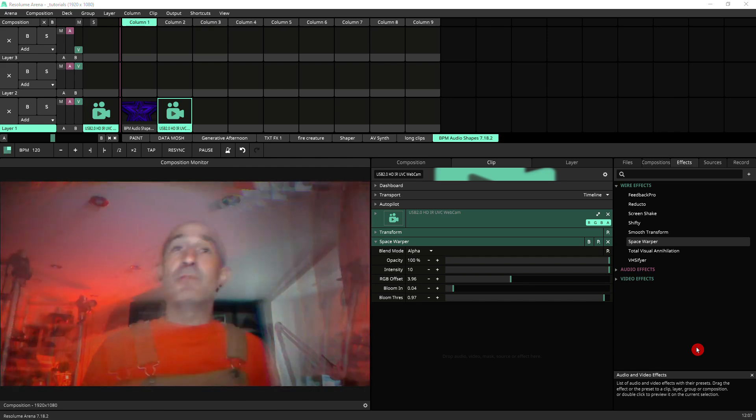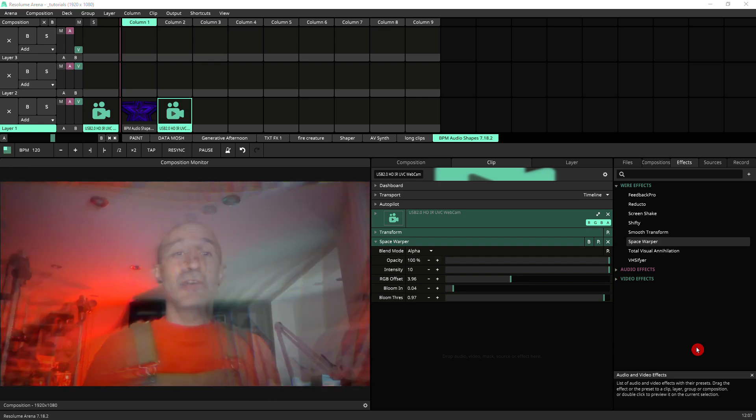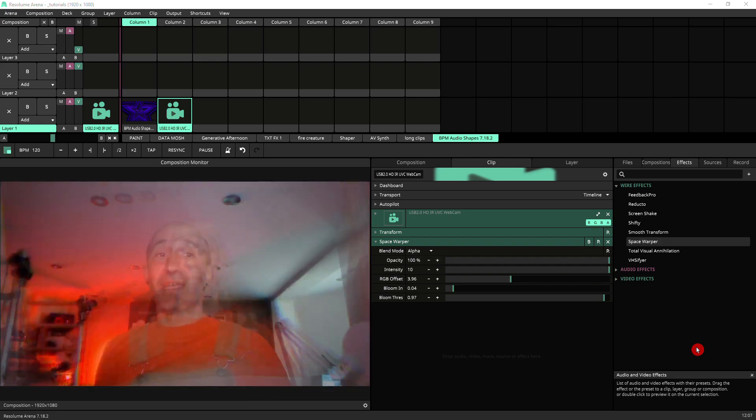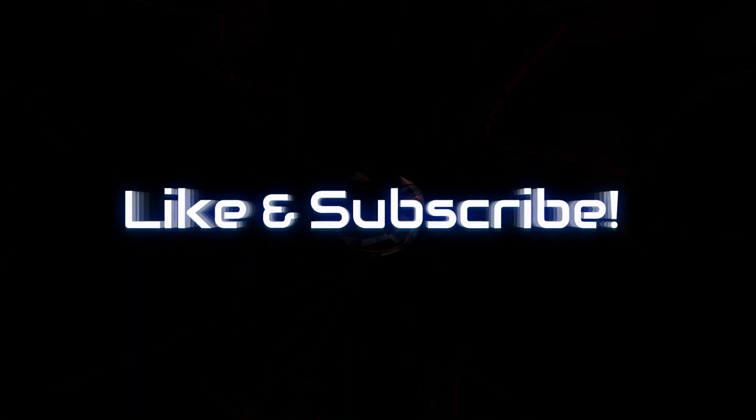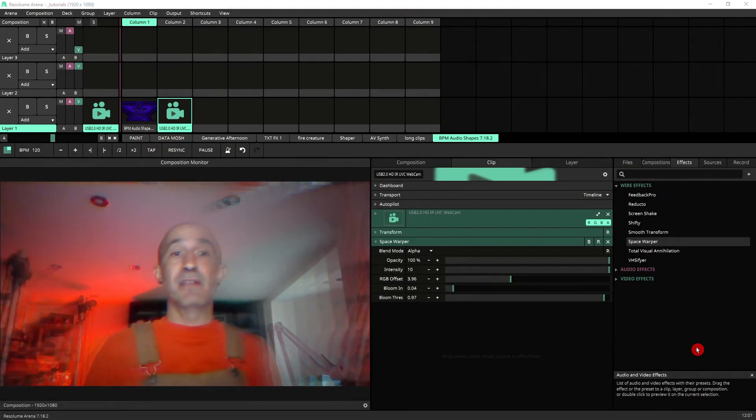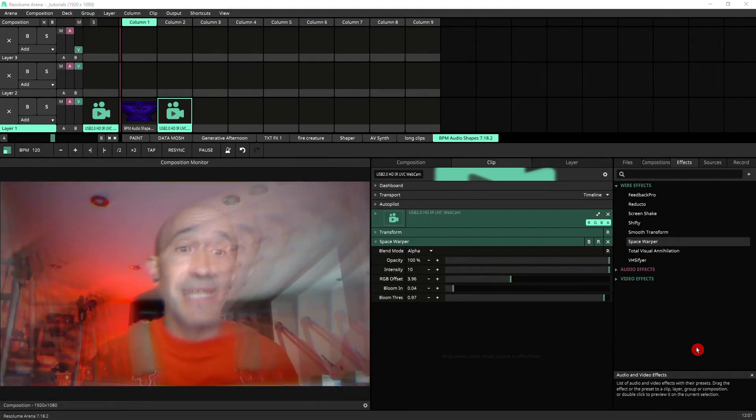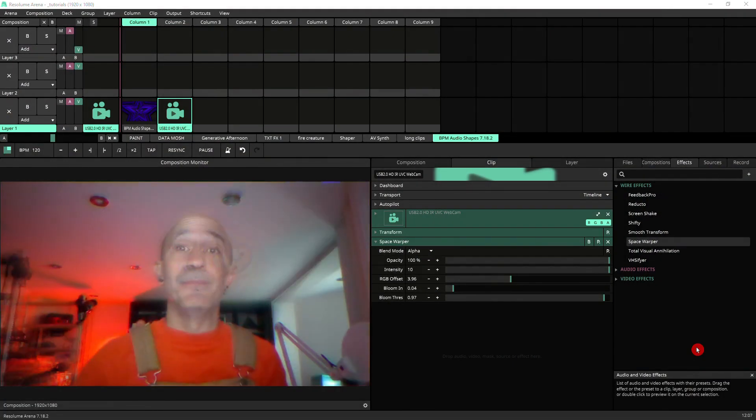So that's it for today. I hope you've enjoyed this. As always, please like and subscribe as it really helps my channel. And I hope to see you here next time.